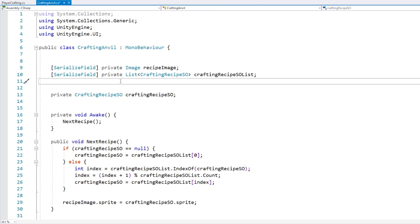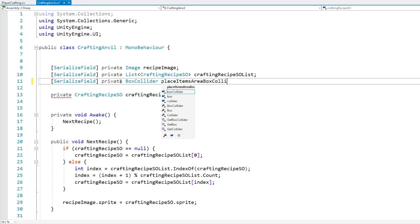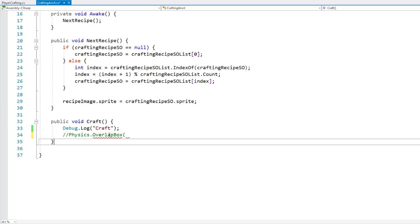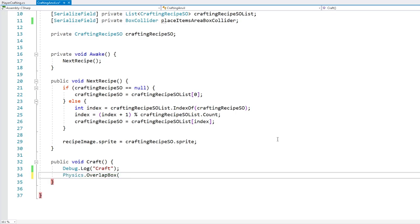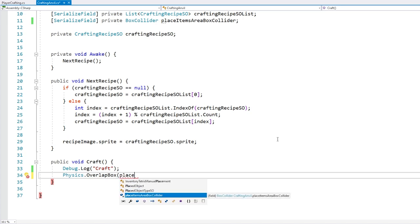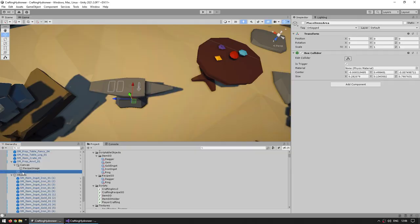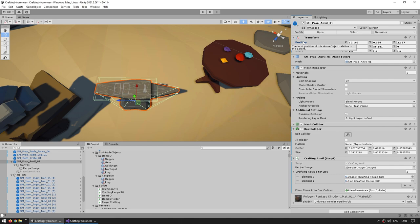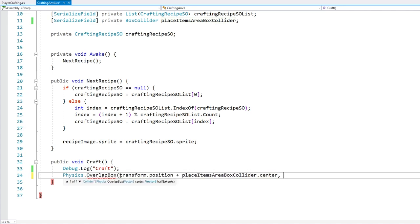Now here on the script, let's add a serialized field for that object — a serialized field of type BoxCollider, let's call it the placeItemsAreaBoxCollider. Let's drag the reference on the anvil in the inspector. Now let's use those values as our parameters. We go into the placeItemsAreaBoxCollider and grab the center — however be careful: the OverlapBox takes a center as a global position, whereas the center on the BoxCollider is a local position. We can see that the center value is pretty much (0, 0.5, 0), but the anvil's global position is not anywhere near zero. So we need to make sure to add transform.position onto the center — that's how we get the correct global position.